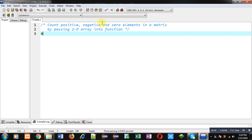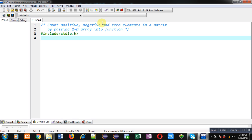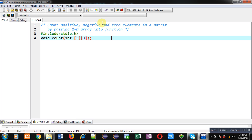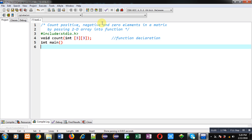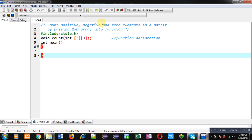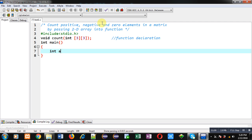First I am including the header file stdio.h. Then I am declaring a function whose return type is void — the name of the function is 'count' and it will receive a 2D integer array as an argument. This statement is the function declaration. Then I am defining the main function, and inside main I am declaring a 2D array and two variables i and j.